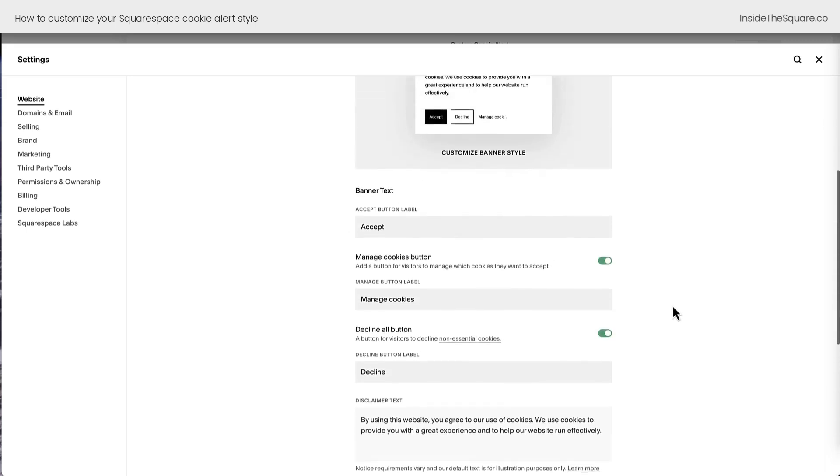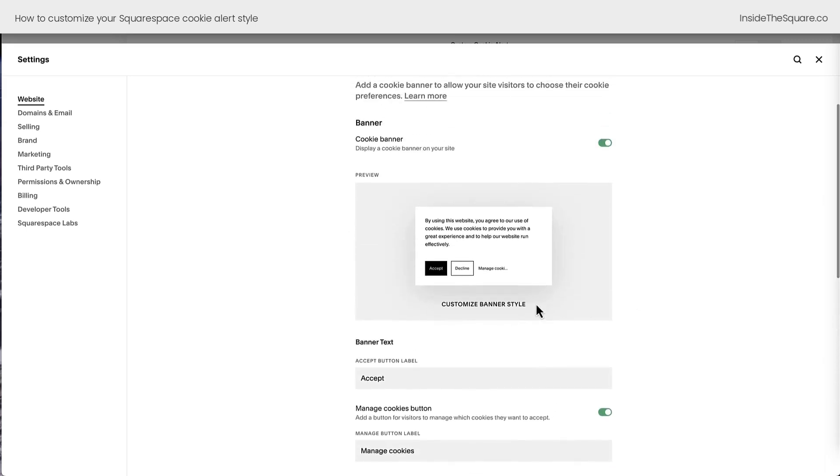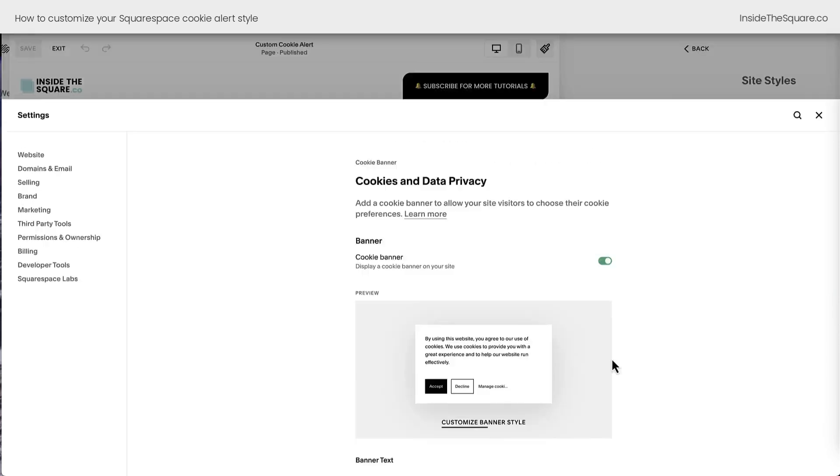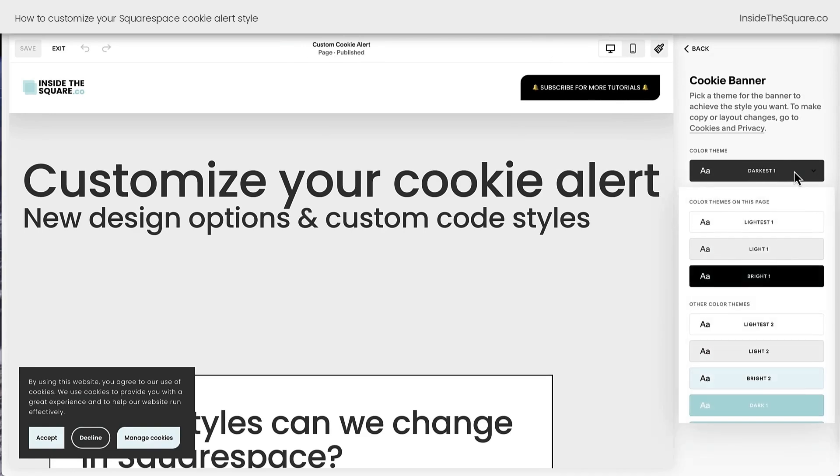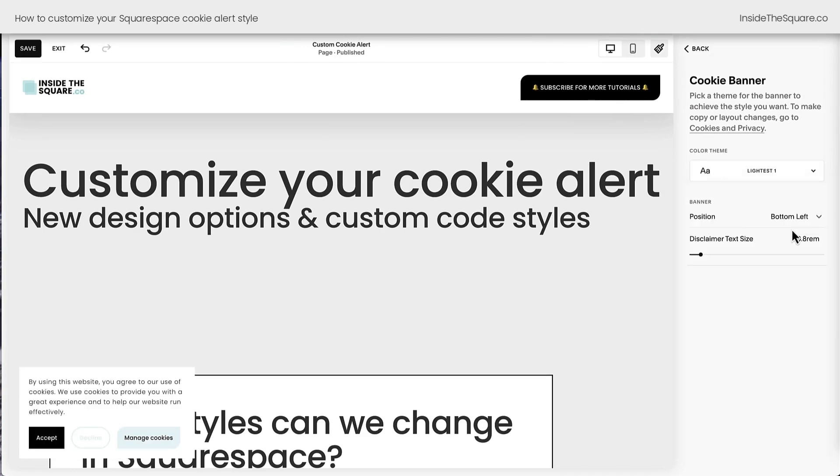Now scrolling back up to the top, let's talk about customizing the banner style using the settings inside Squarespace. Clicking on this option will open up a brand new menu on the right-hand side of my screen. This is where we can change the color theme. This will adjust things like the color of the text and the background and even change the buttons.